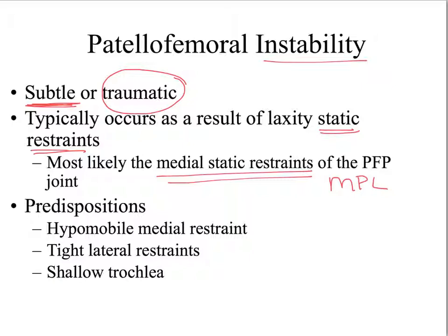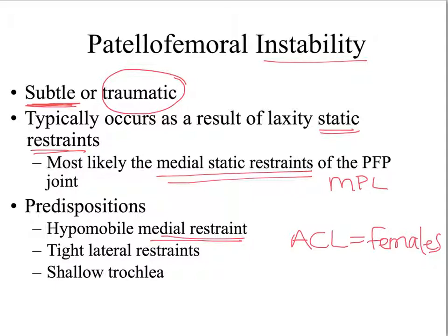These individuals typically have some type of predisposition to instability. Similar to how females are more predisposed to ACL injuries because of hormones, individuals who develop patellofemoral instability typically have either a hypomobile medial restraint or tight lateral structures. Those tight structures pull on the patella, creating a malalignment, which then creates excessive pull on the static restraint, producing laxity and leading indirectly to instability of the knee.